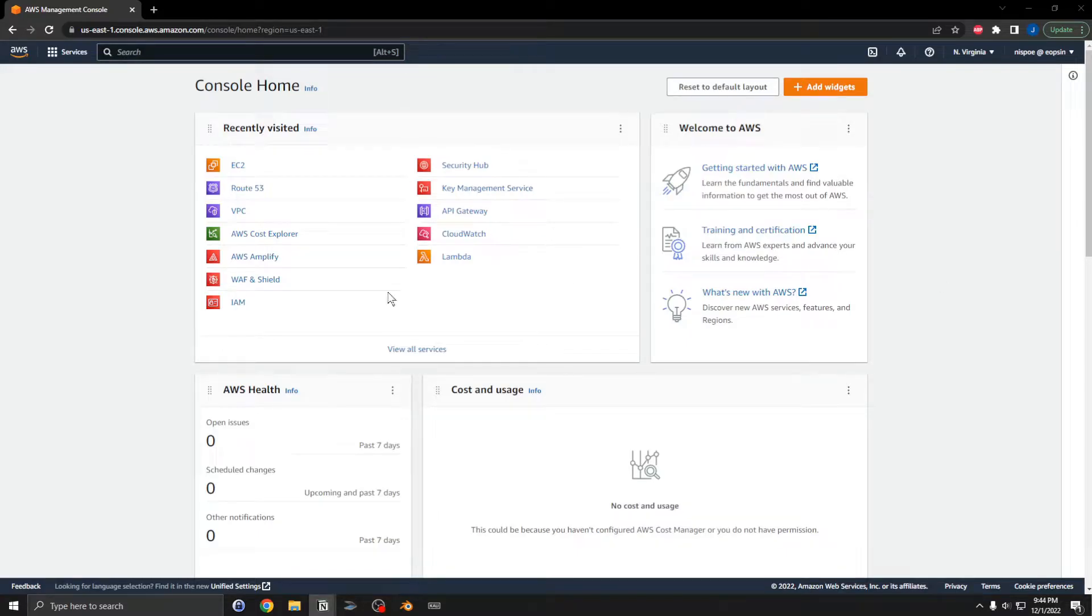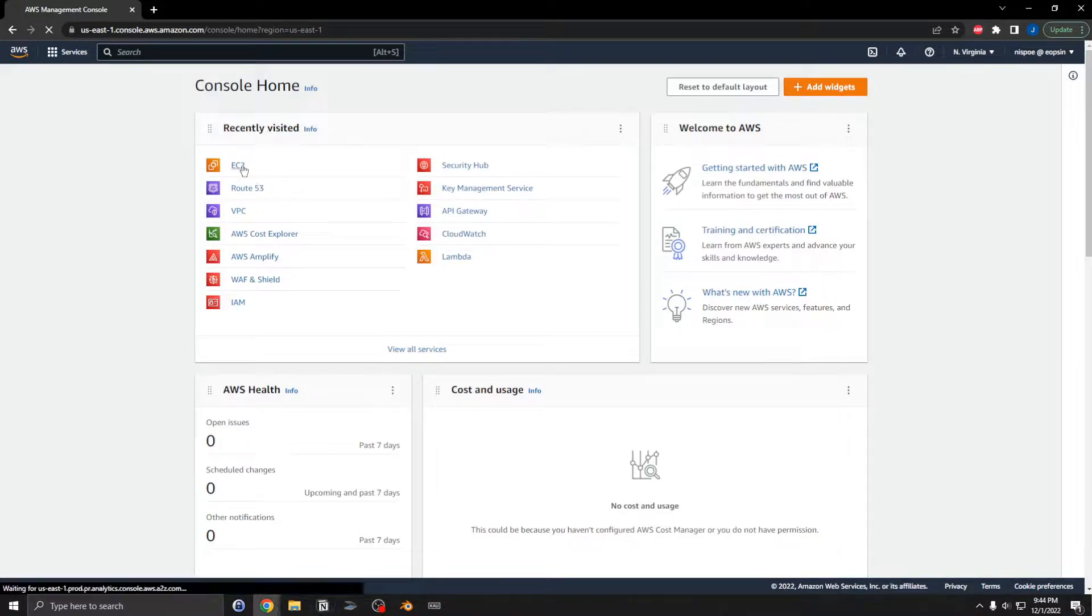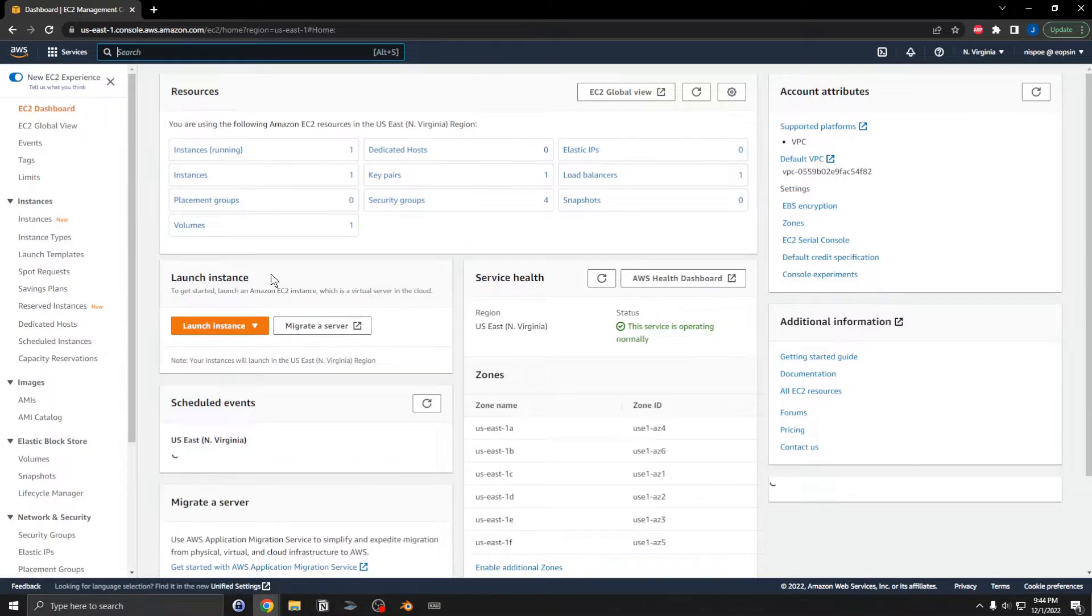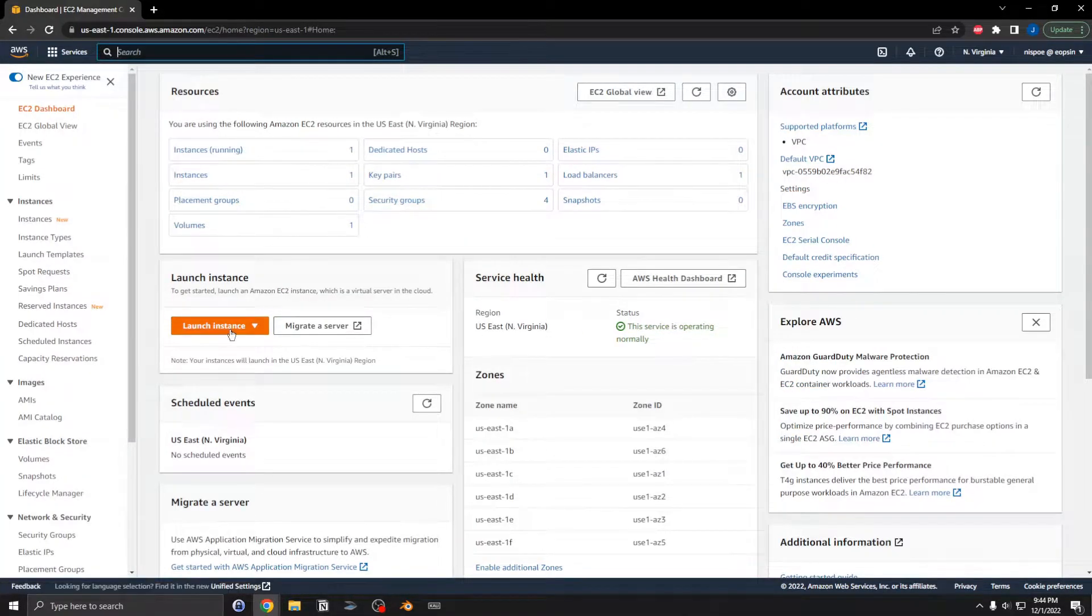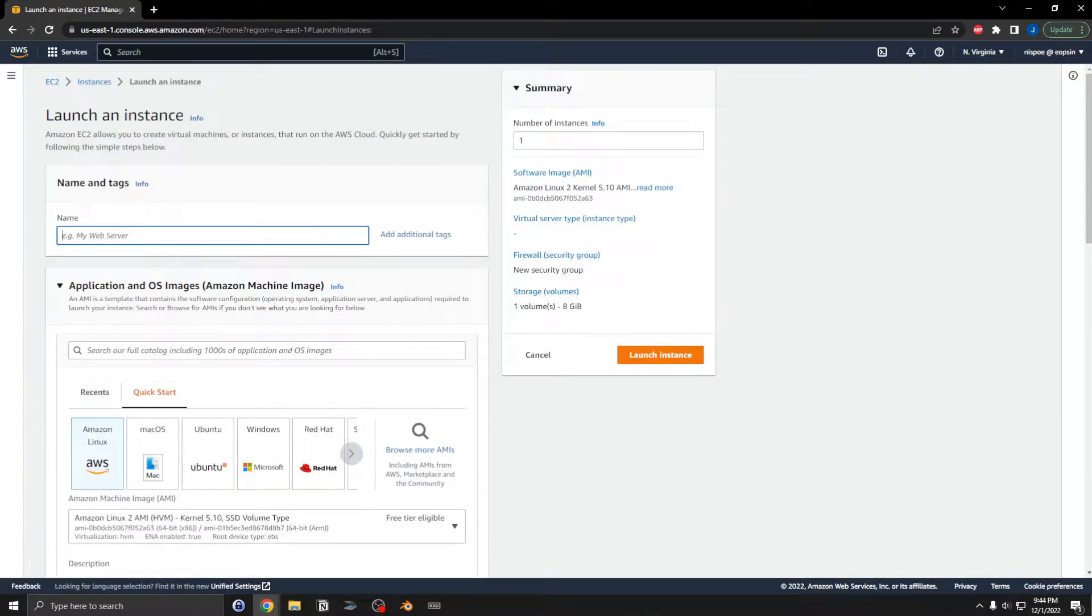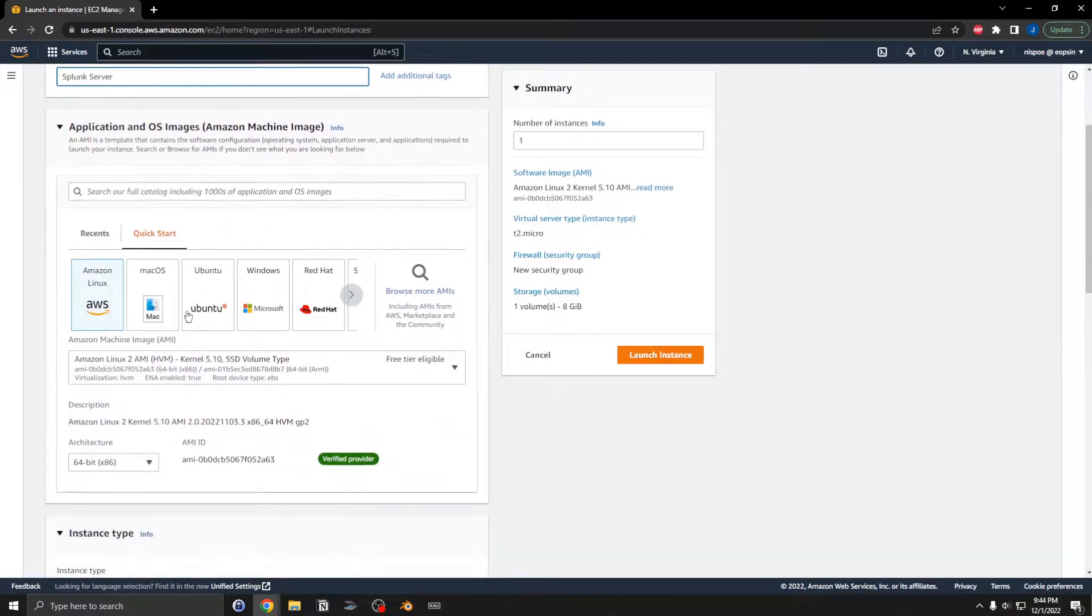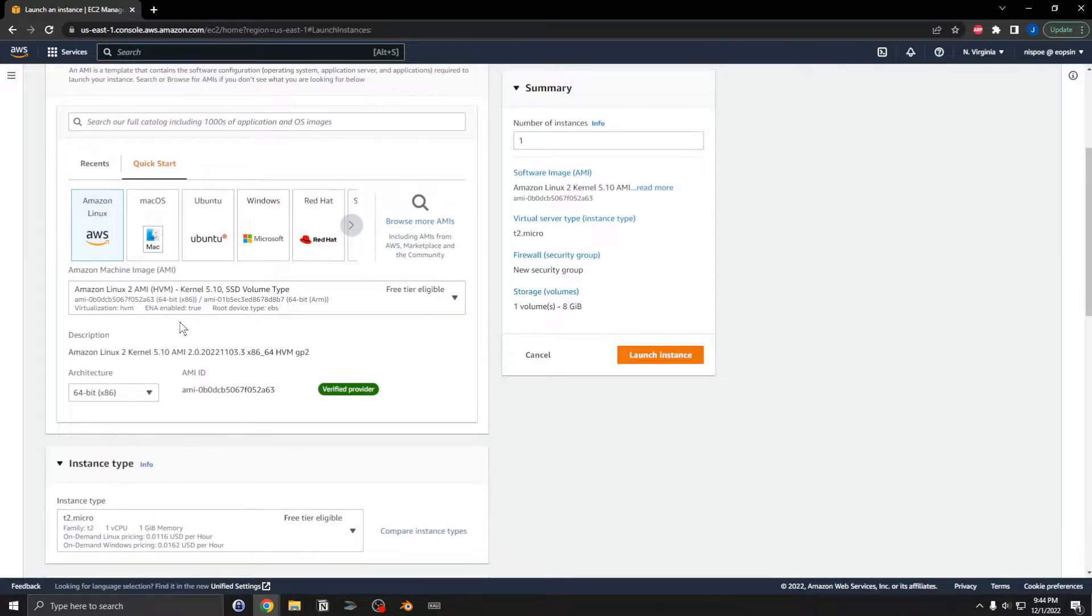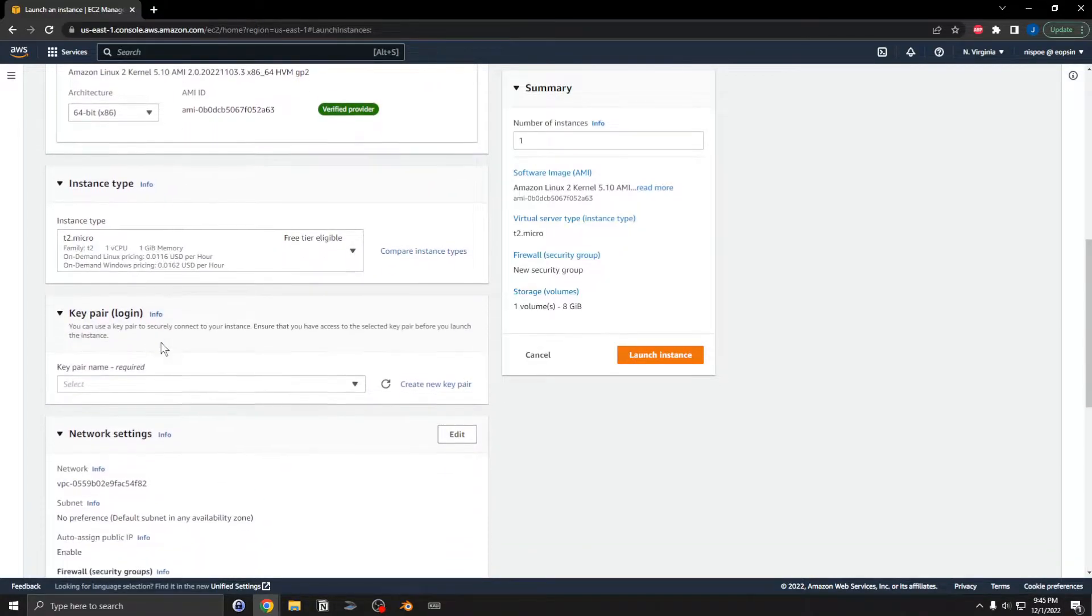Okay, I'm going to create an EC2 server to use for Splunk monitoring. Going to EC2, let's create a new instance called Splunk server. Using an Amazon Linux AMI, just a micro instance here. I will use a previous key pair that I have.